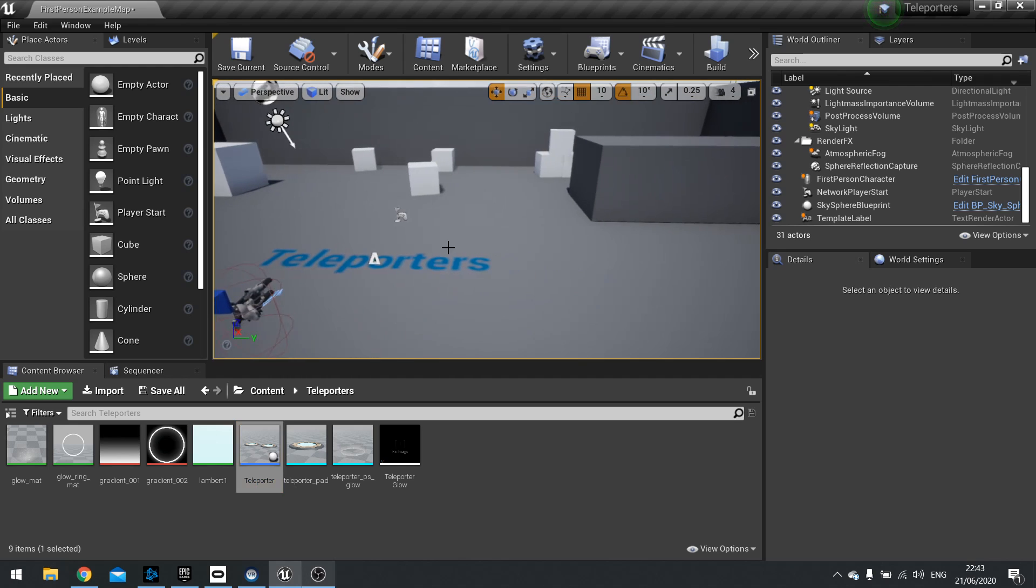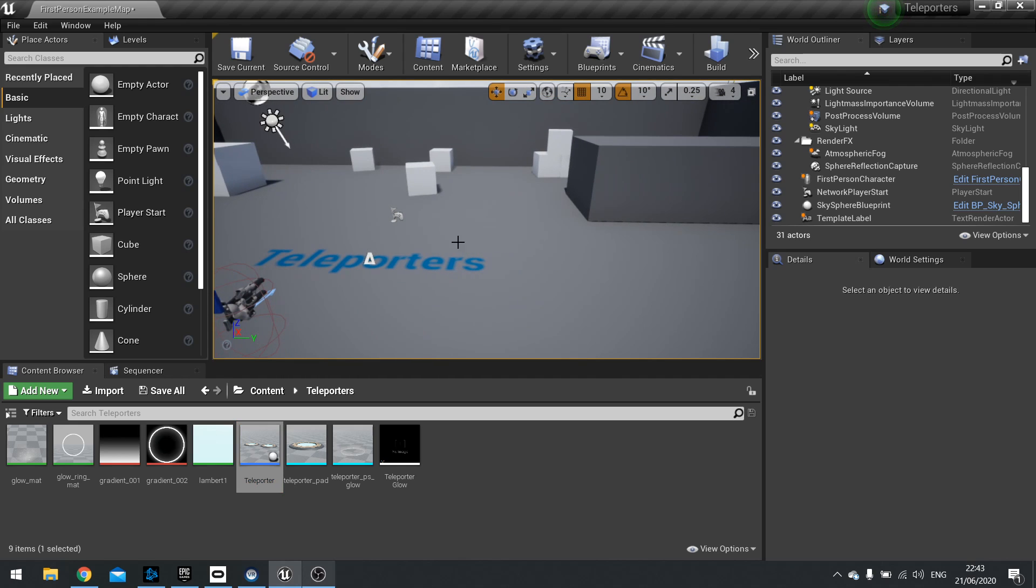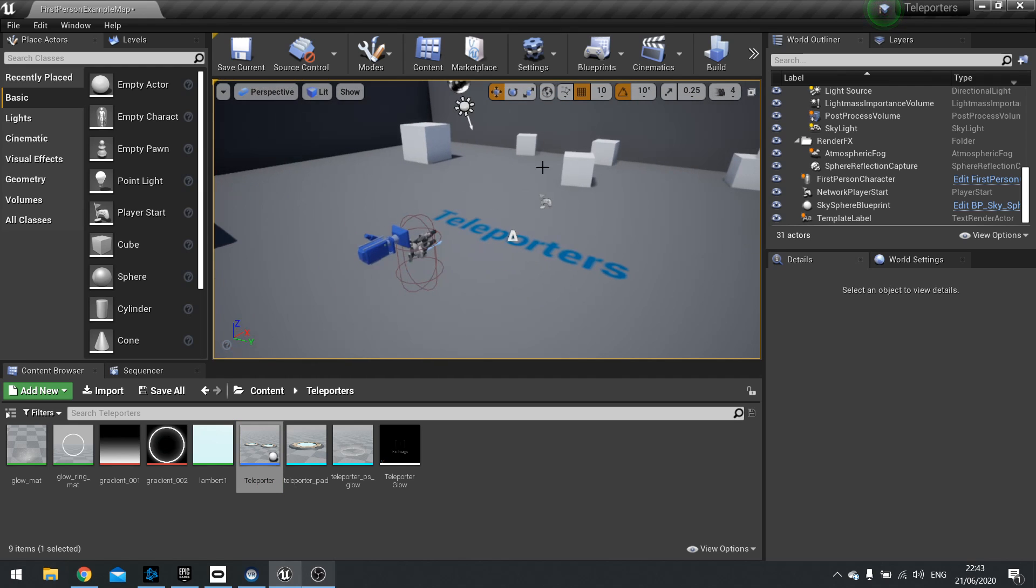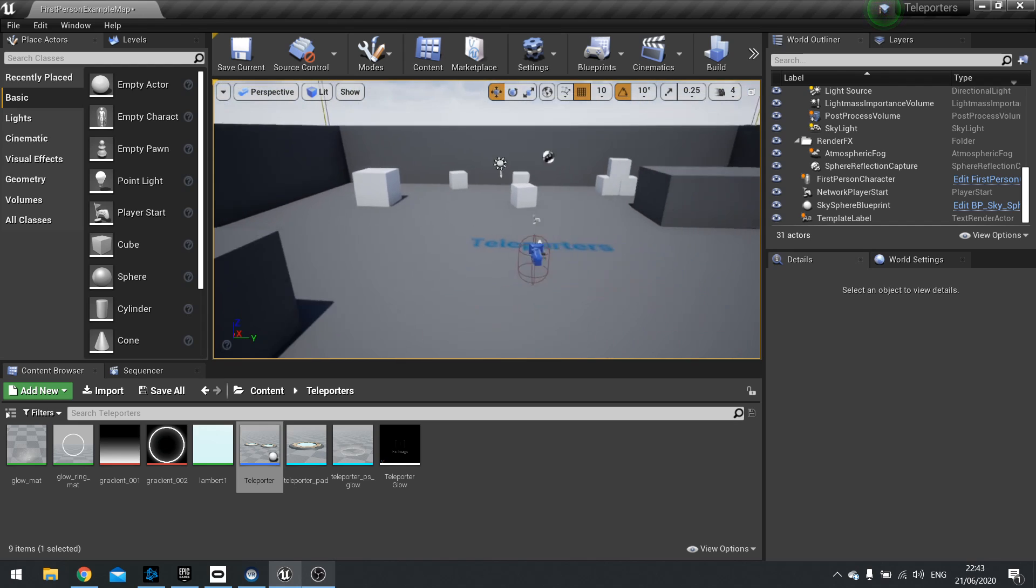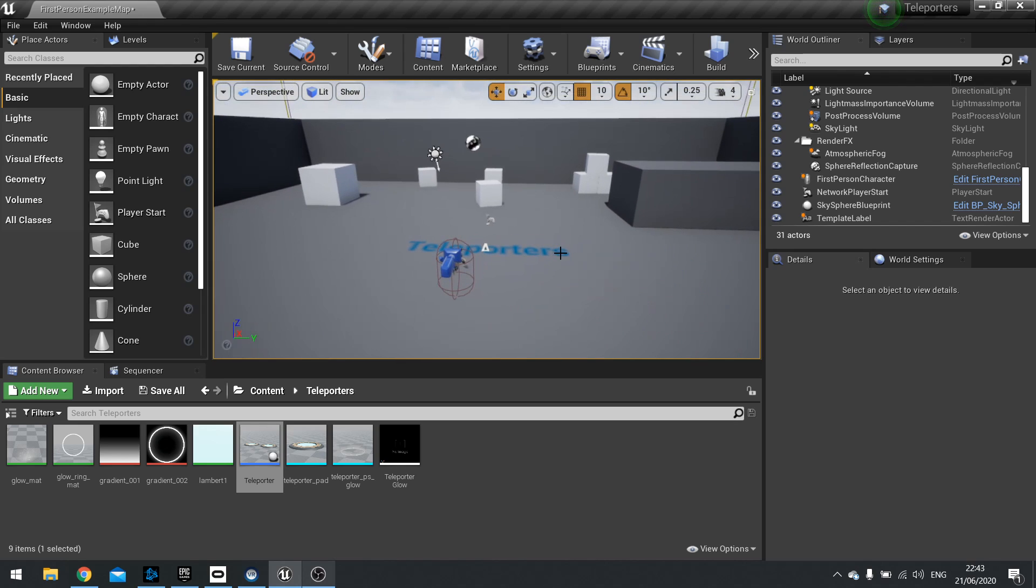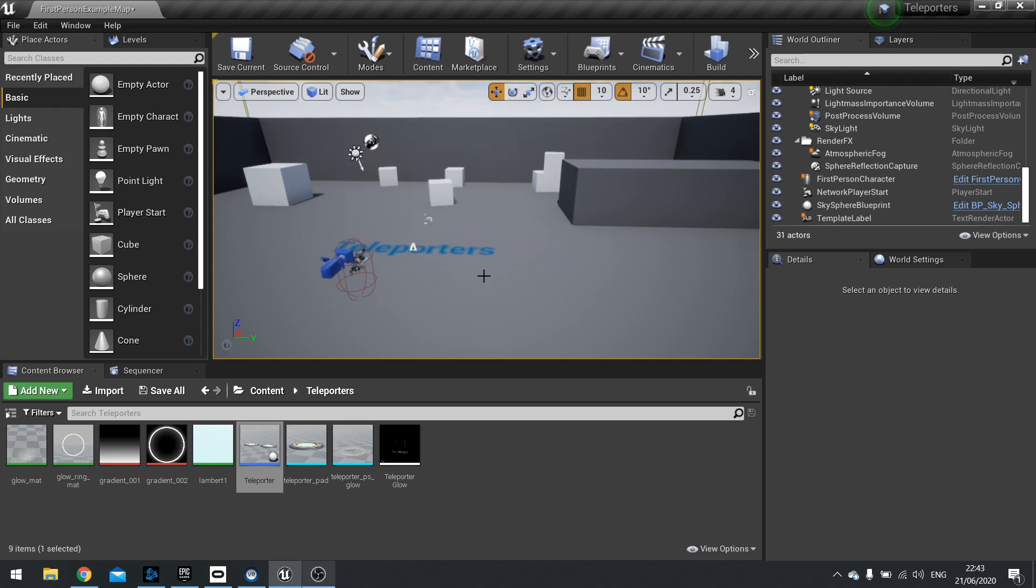So last time we set up so you have one actor with two teleporter pads and you just separate them out per instance. What we do today is have two separate actors which we can then place down anywhere we like and show how we can communicate between two teleporters.